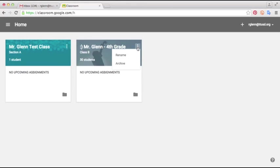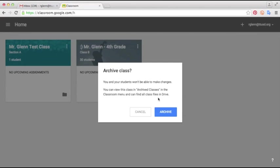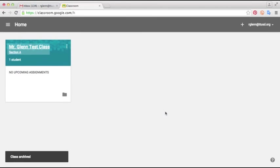So I'm just going to go in here and click archive. We can view this class in archive classes. We'll click archive and now it doesn't show up on our home page anymore, so we're only looking at the classes that we're actively working with in the school year.